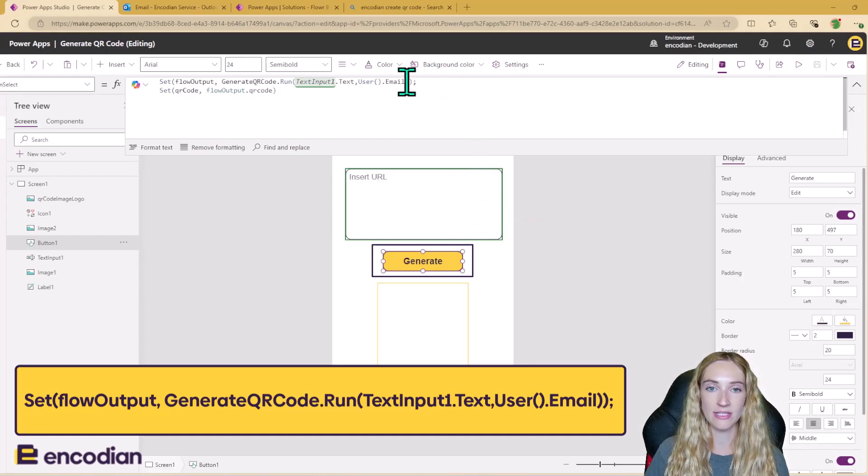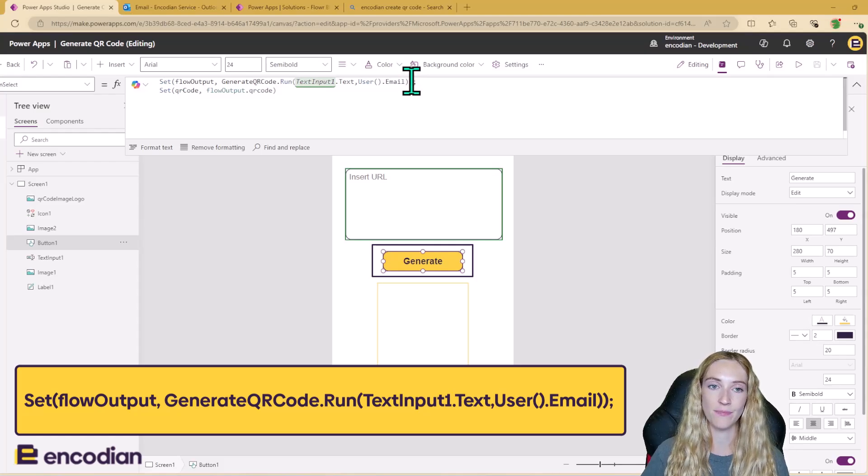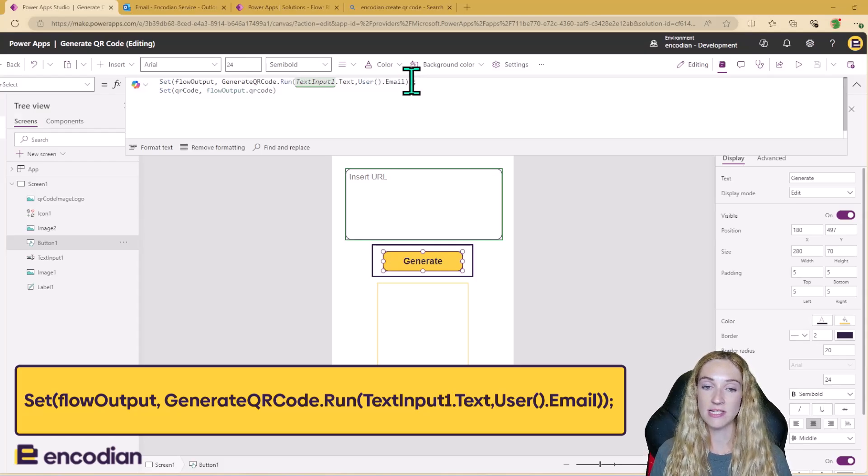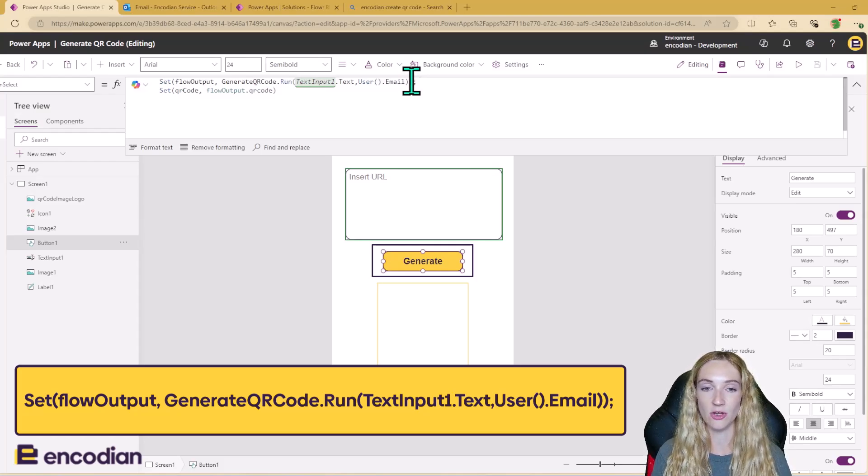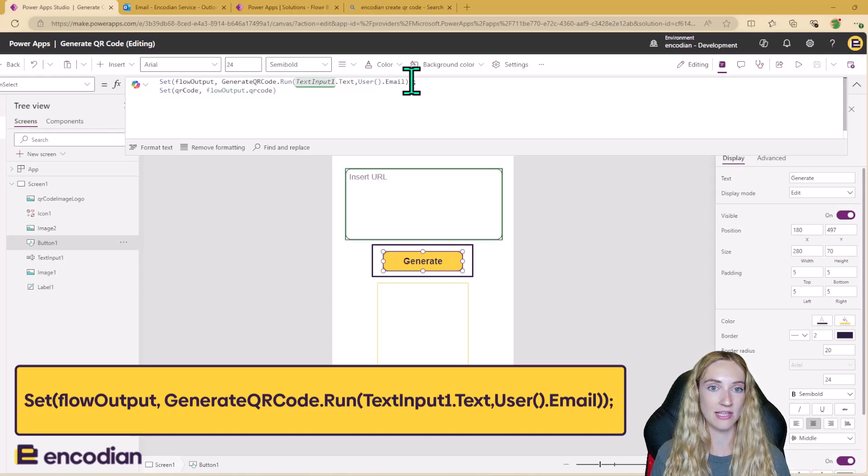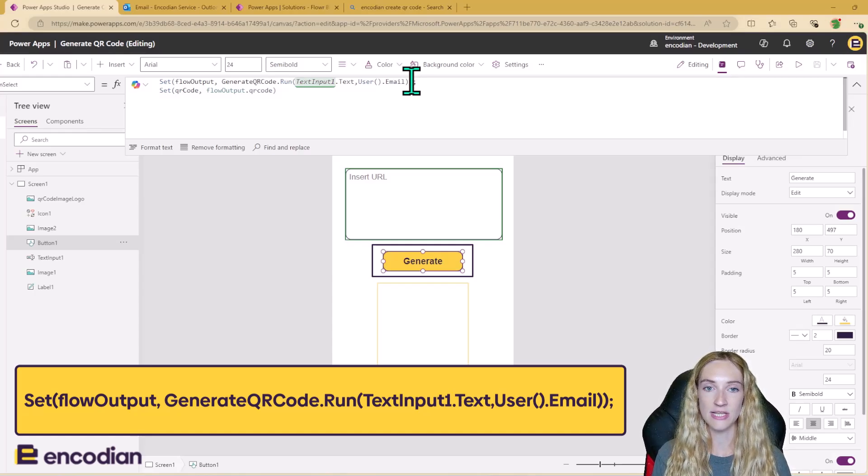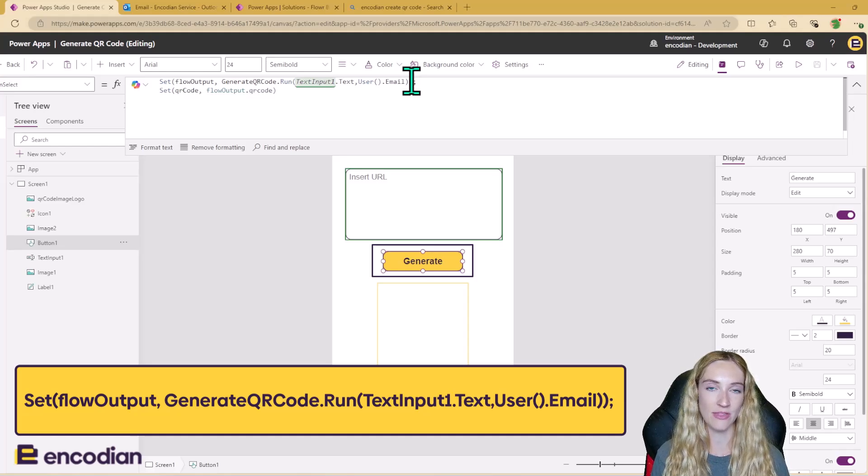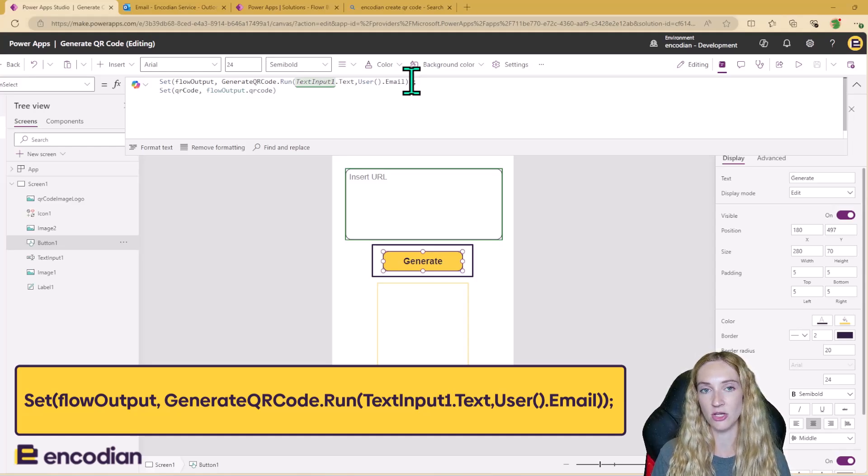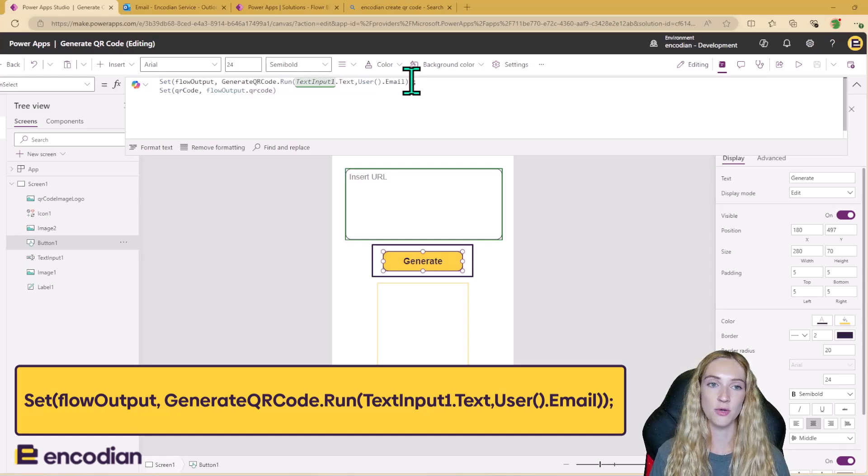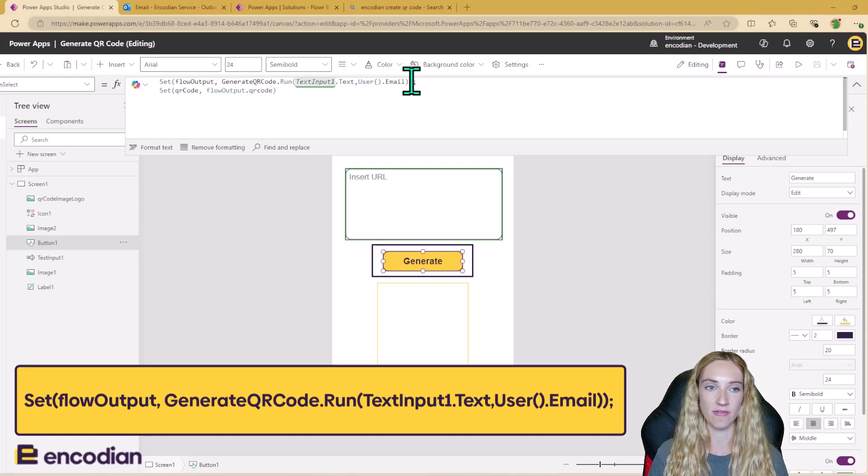And I'm also sending in the user's email. So the text input is needed because we need to know what the URL is that we're going to be generating for the QR code. And we also need to send in the current user's email so that they can be emailed the generated QR code. So they're the two inputs going into the flow.